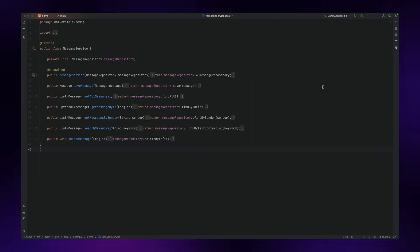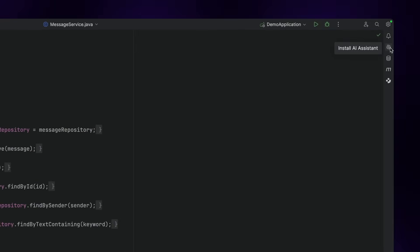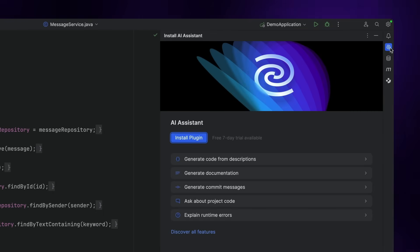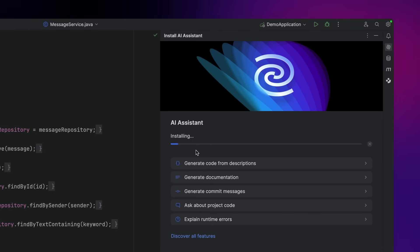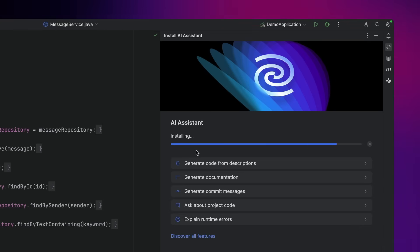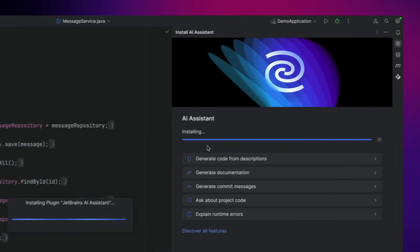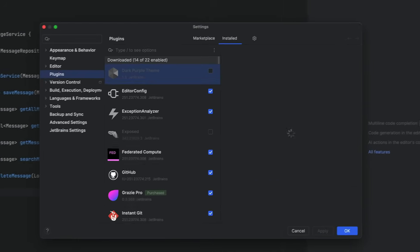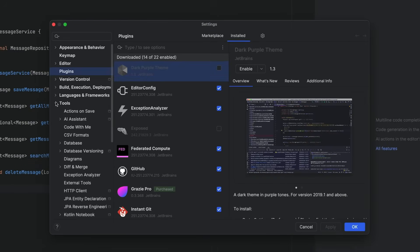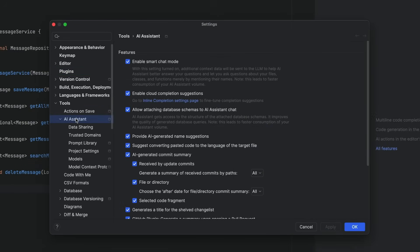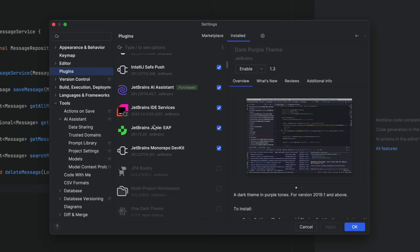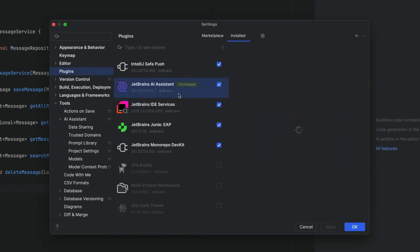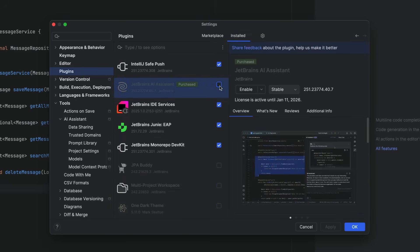And then there is cloud completion, which uses AI models in the cloud and can do even more. You have to enable that by clicking the AI Assistant panel on the right and choose to install the plugin. If you ever need to deep dive into those AI Assistant settings, you can go to Settings, Tools, AI Assistant and configure it there. You can also disable it entirely if you want to via the plugin settings.